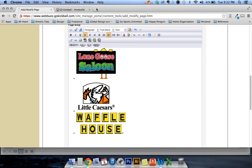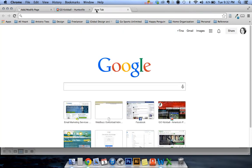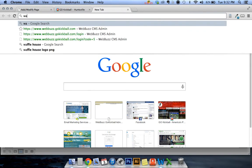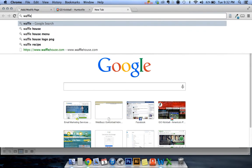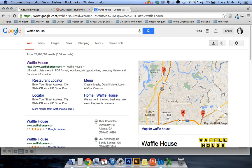Then from there you can either Google your sponsor. You might already know their link. We're going to Google Waffle House to get their link which I'm sure is just, yep, wafflehouse.com.